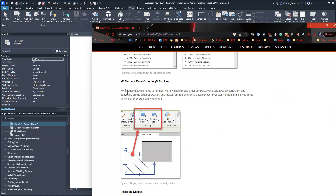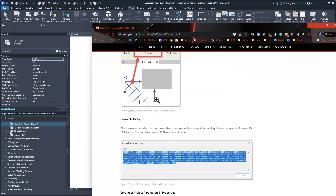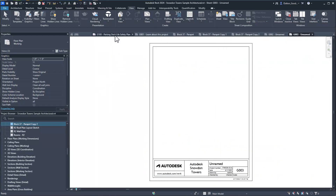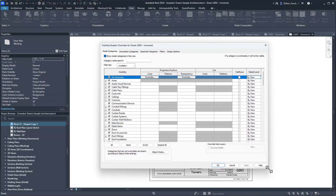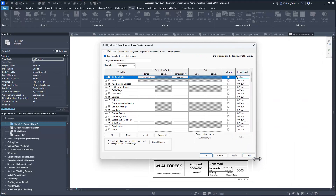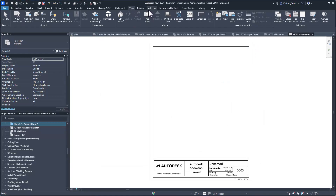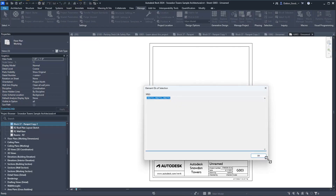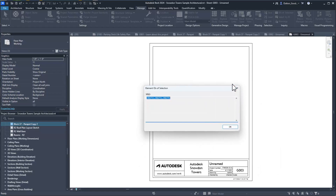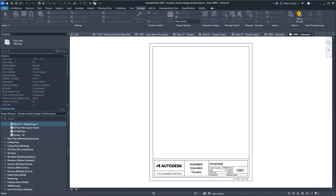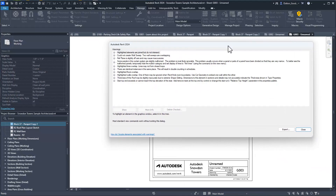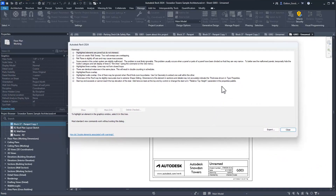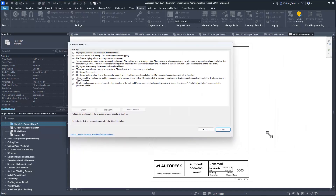So placing multiple views, 2D element draw order, and 3D families are all covered. Resizable dialogs are pretty neat - the way you know a dialog is resizable is if it has those little dots at the corner. Most everything is now resizable. For example, the warning dialog box - you can expand that, which is definitely helpful especially when you get those really long warning strings.